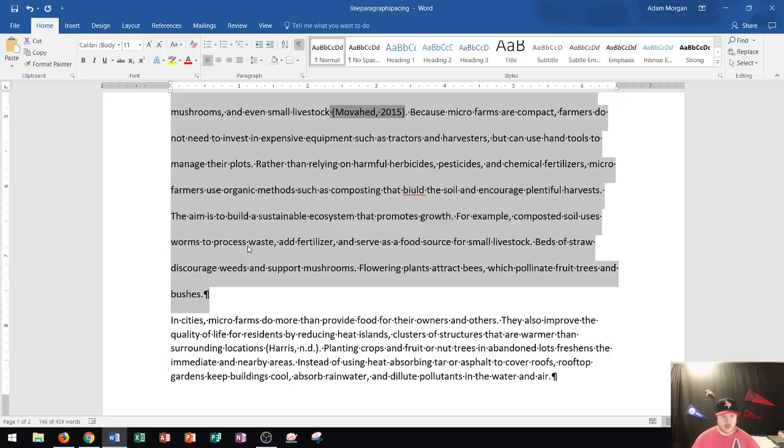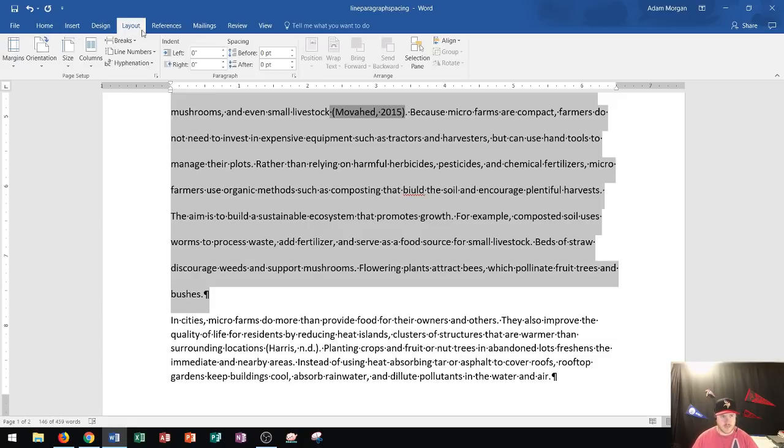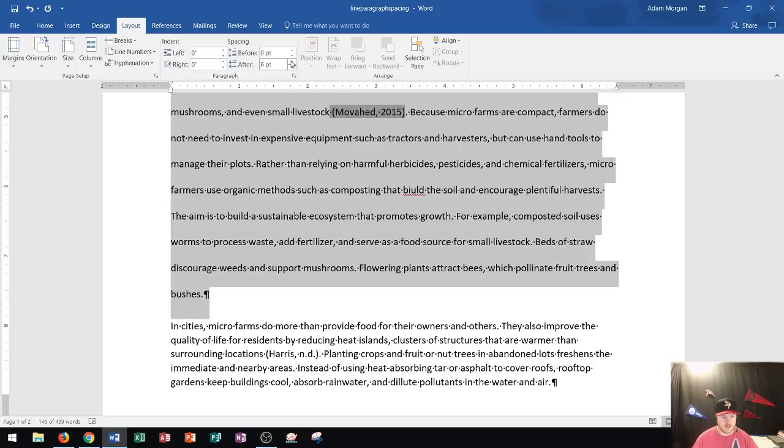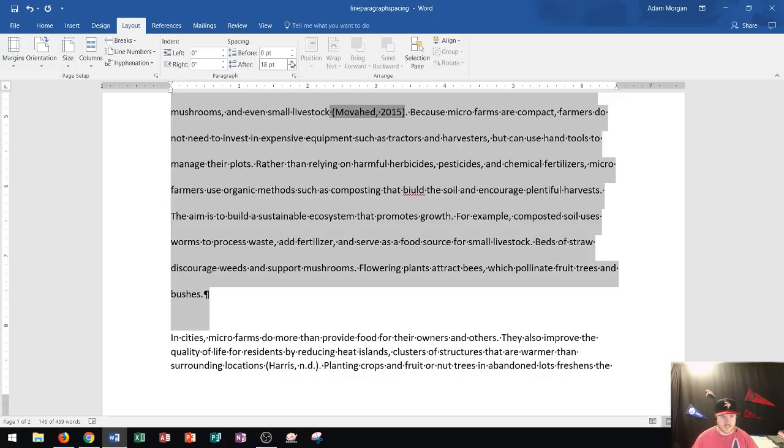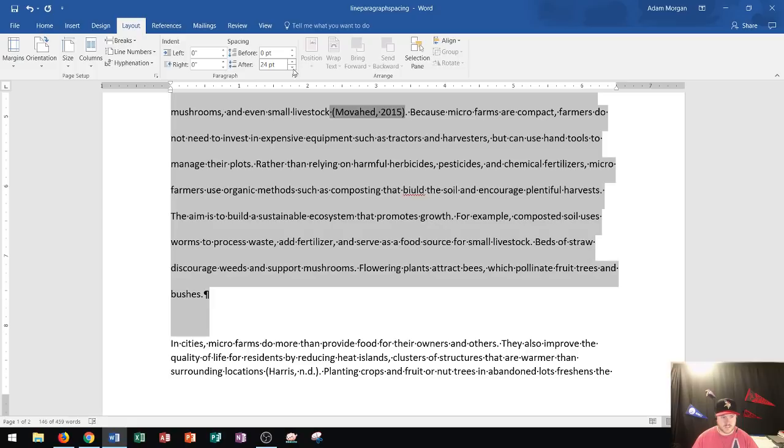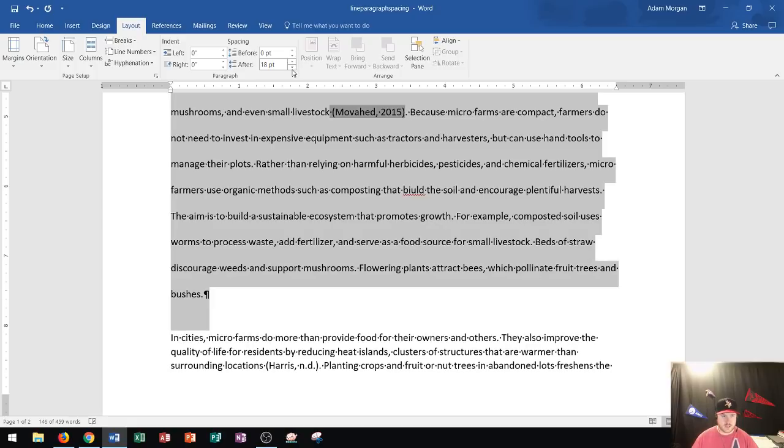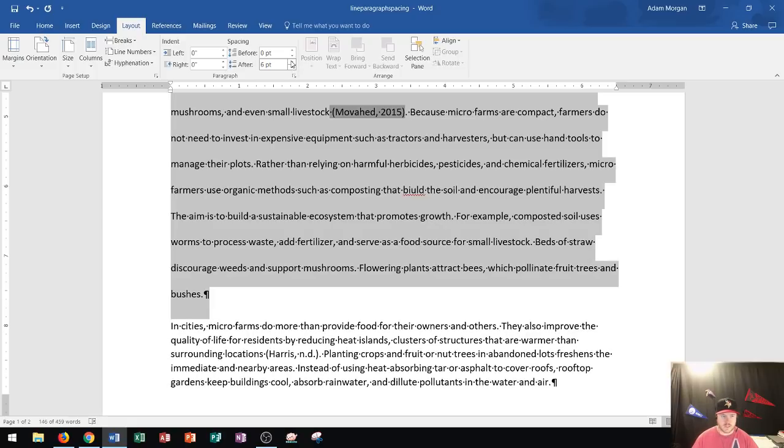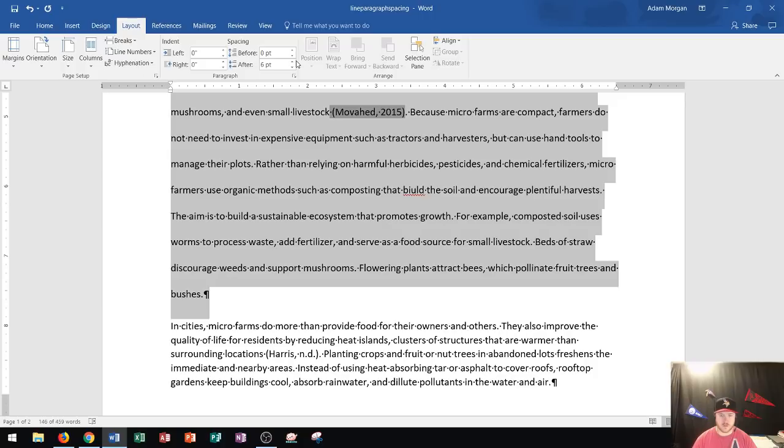And so you can also adjust these settings in the Layout tab right here in the Spacing group. In real time, you can adjust the line spacing before and after the paragraph. For instance, if I click in Paragraph and I click After Up, you will see it increase by 6 points each time. So this is actually a better method to increase the amount of space after the paragraph if you want to give your sections a little bit more space in between them.